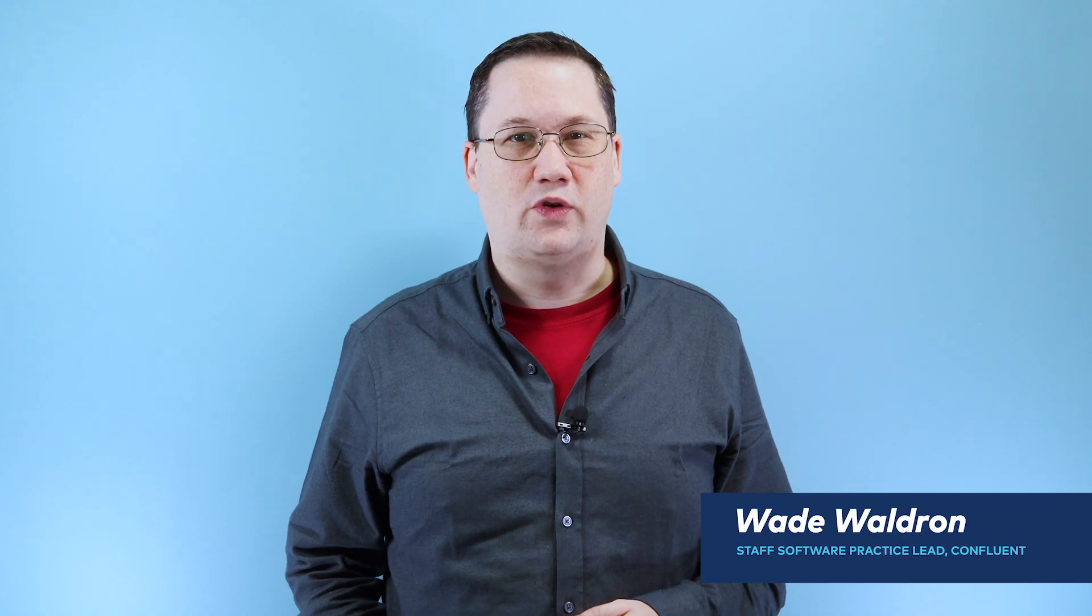Hi, I'm Wade from Confluent. Today we're going to talk about how to integrate our .NET application with a schema registry.